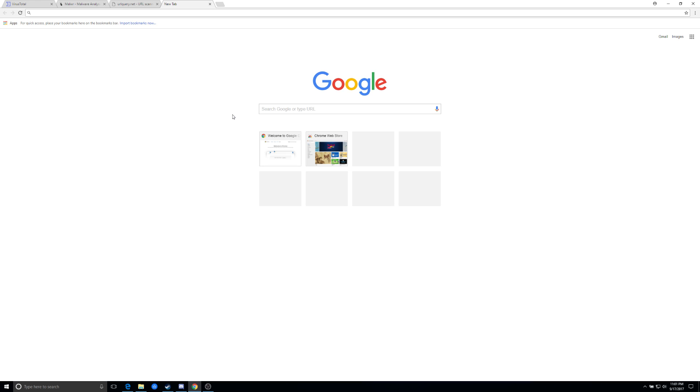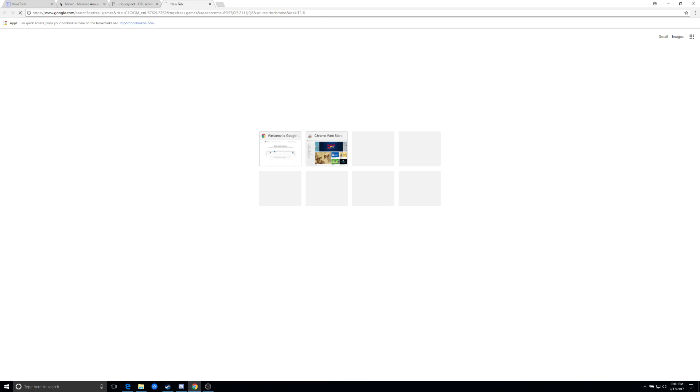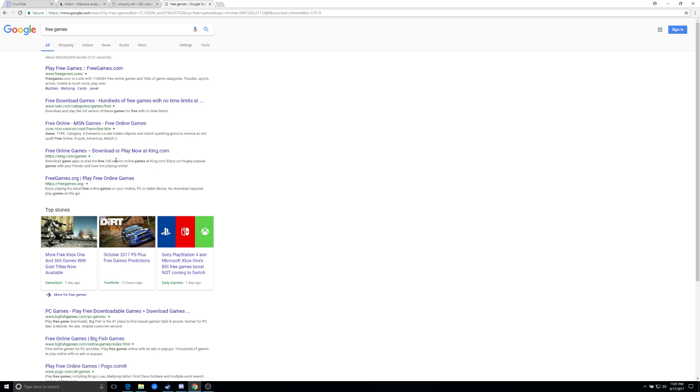So the first thing we're going to do is we're going to type in free games and we'll see some sites that come up here. Typically the top that say ad or they're promoted are usually some fairly common, have common characteristics of carrying hidden iFrames or other mechanisms for downloading malicious content.